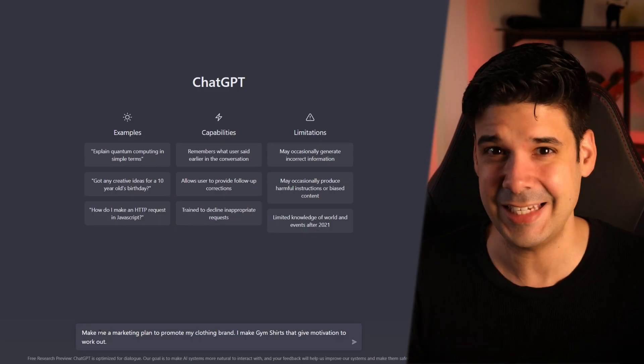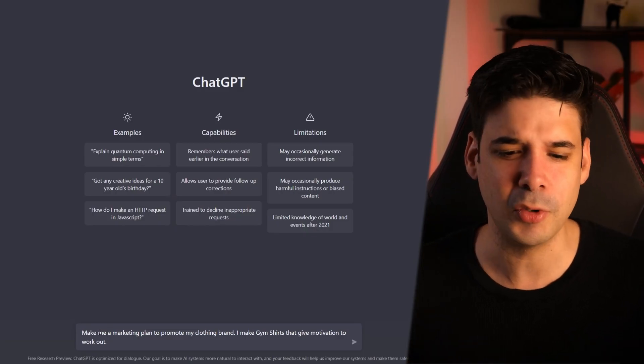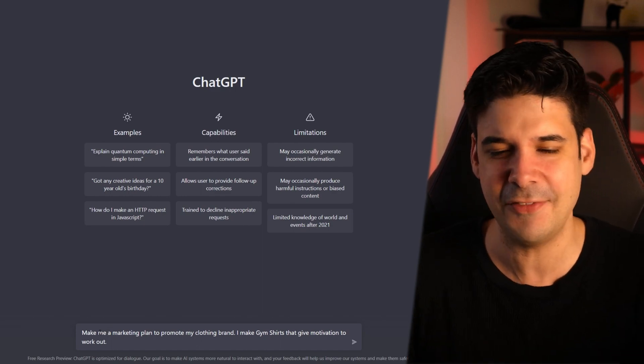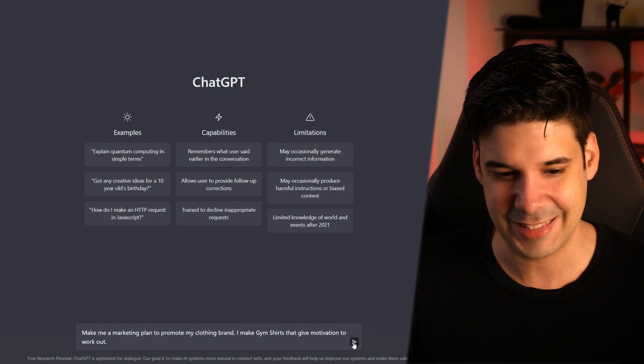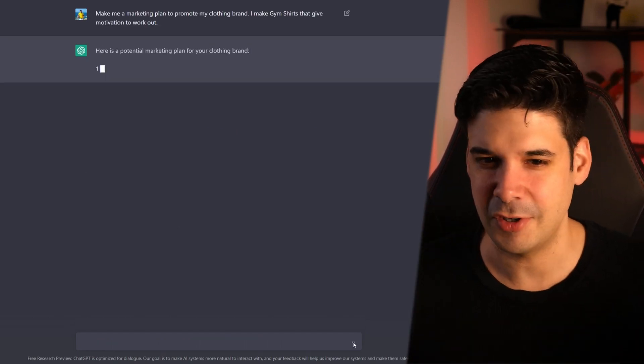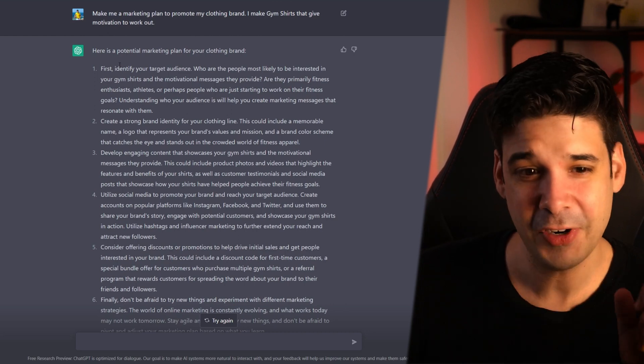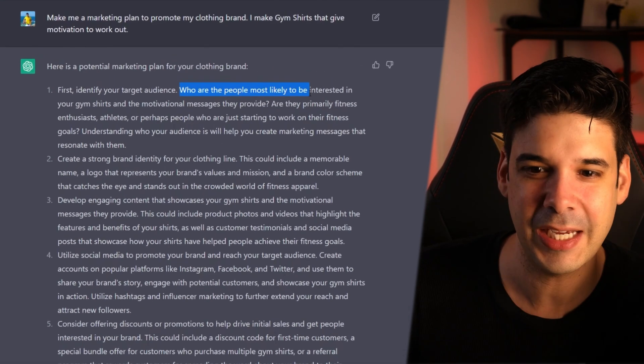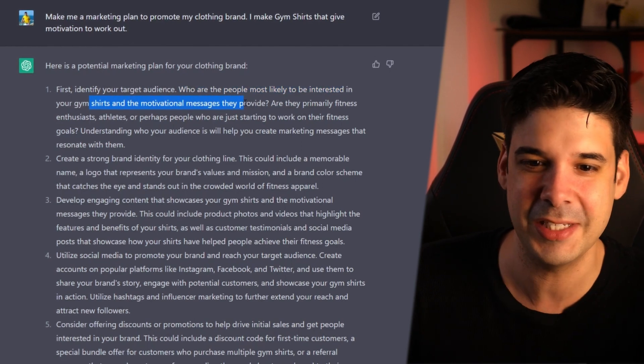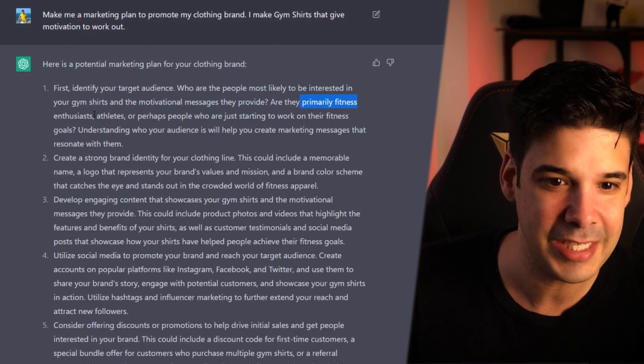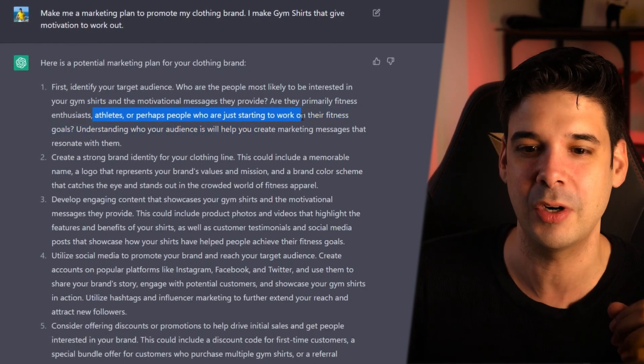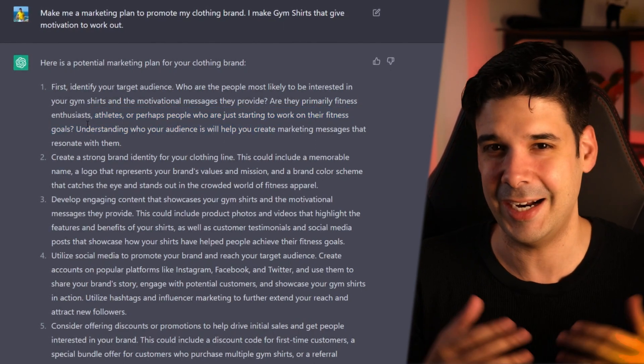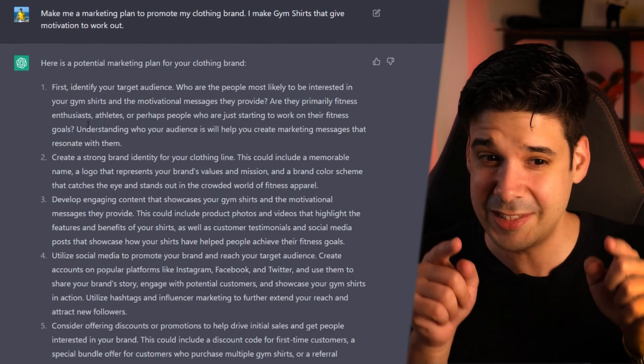Let's start with number one. Make a marketing plan for your store. So let's ask in the chat: Make me a marketing plan to promote my clothing brand. I make gym shirts that give motivation to work out. Let's send it. Here is a potential marketing plan for your clothing brand. So first identify your target audience. Who are the people most likely to be interested in your gym shirts and the motivational messages they provide? Are they primarily fitness enthusiasts, athletes or perhaps people who are starting to work on their fitness goals?